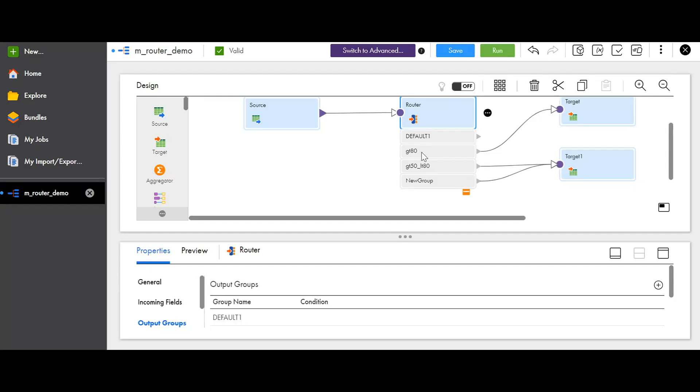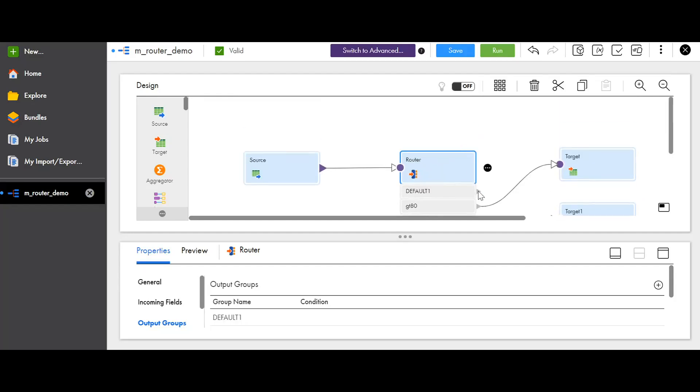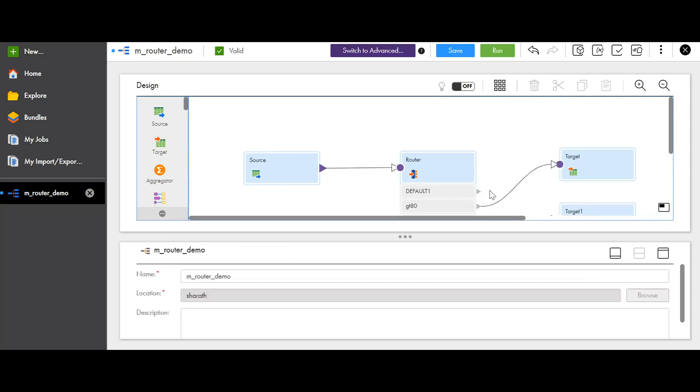If any of the data that is flowing into the router transformation does not meet any of the filter conditions, they are routed to the default group. If you want those rows to be added to any targets or transformation, you can connect it to any of the following transformation. If you do not want the rows to be stored anywhere or you prefer to drop those rows, you can keep the default group disconnected. This concludes the demo.